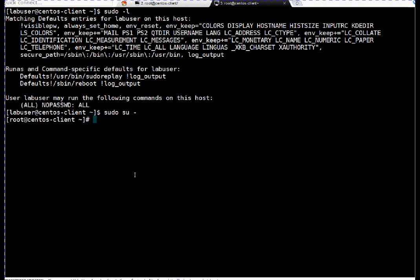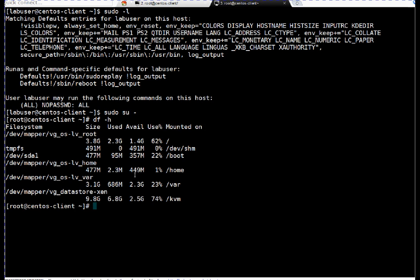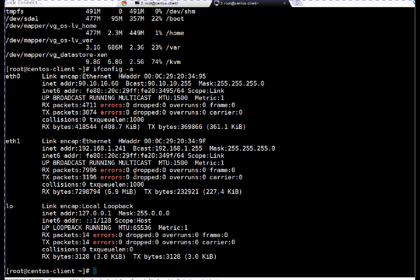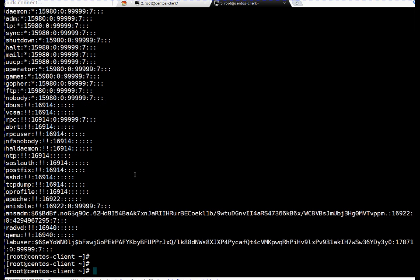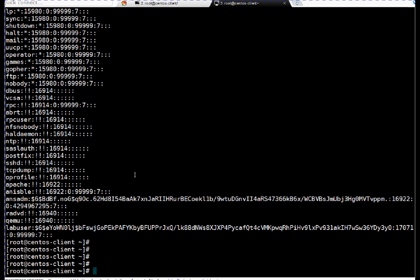I become root. Here I am running a couple of commands: df minus h, ifconfig minus a. And I am pausing for a couple of seconds. Okay, now I am doing cat /etc/passwd. I am doing some work which I am not supposed to do. I am catting my /etc/shadow file. Okay, so I ran these commands.